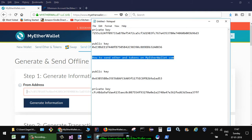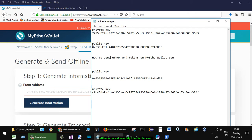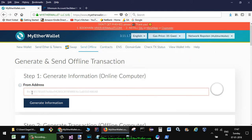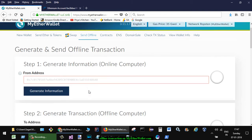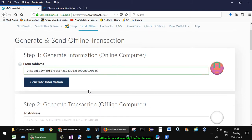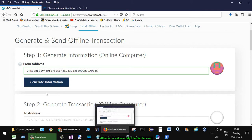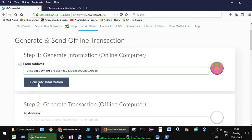So I'm just going to put that address there, let's see this one. Then click on Generate Information.